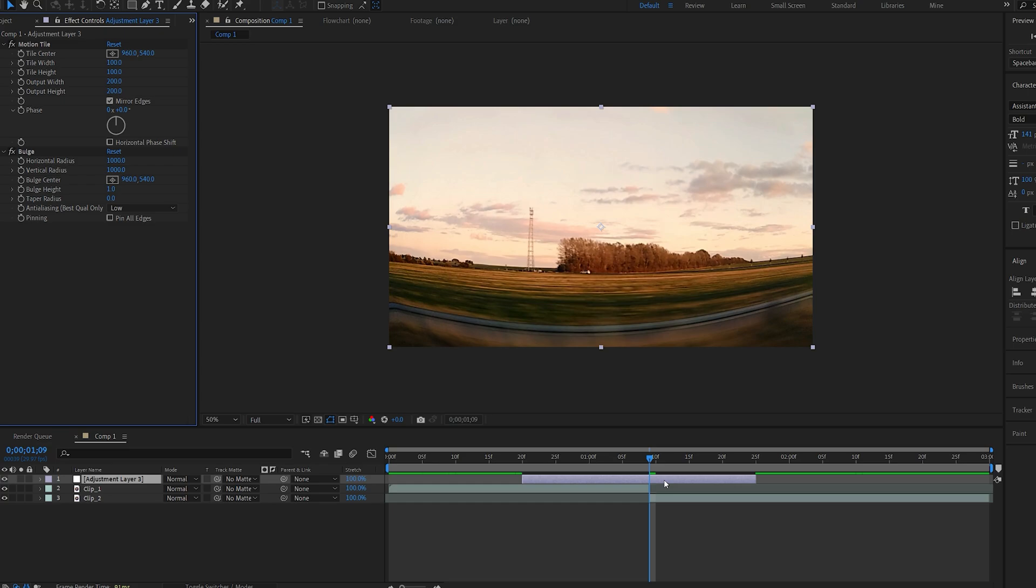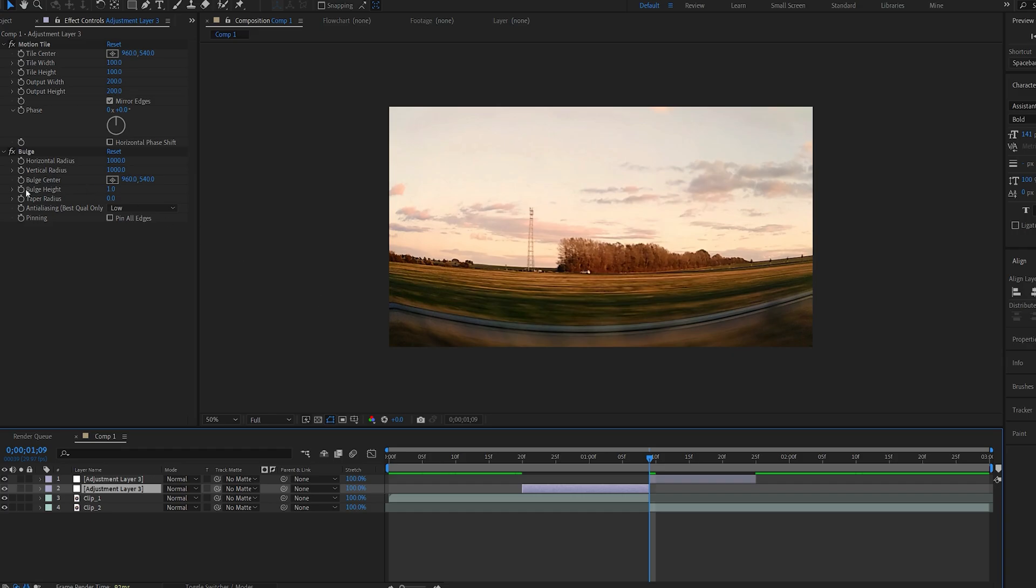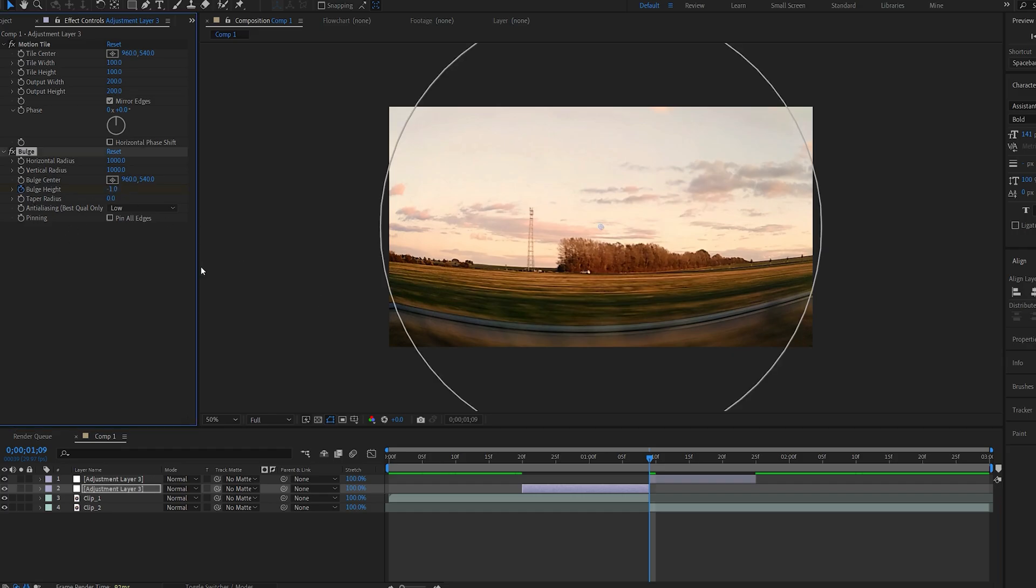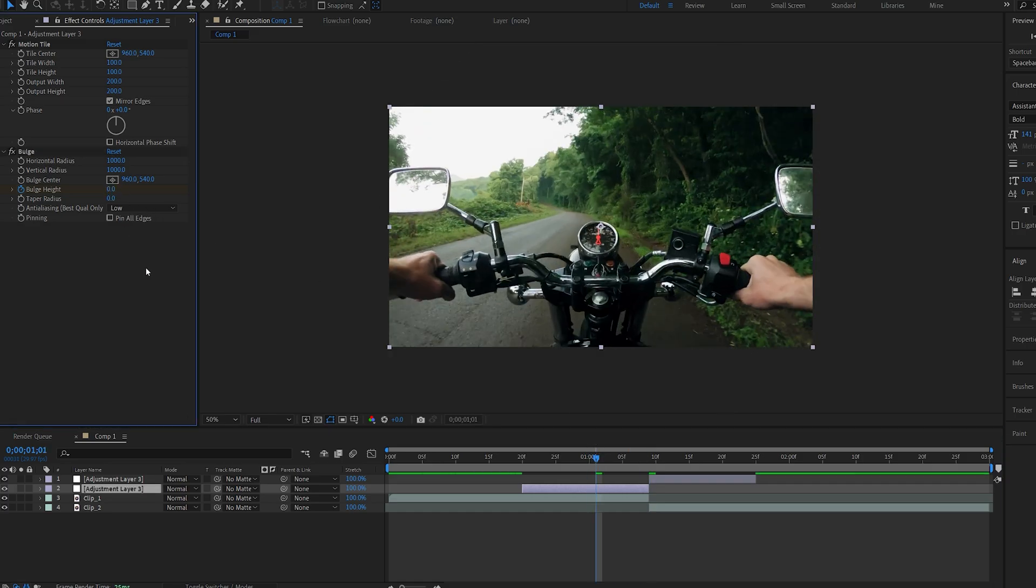Now I'll split the layer down on my transition point by holding down ctrl shift D. I'll set a keyframe for my bulge height here so set it to minus one. Select the stopwatch and let's go to a few frames backwards here and set it to zero.